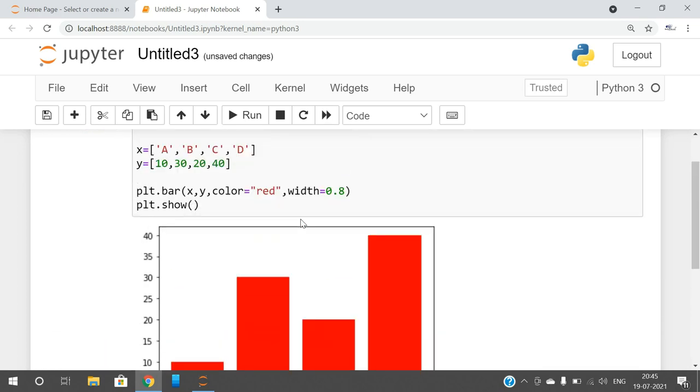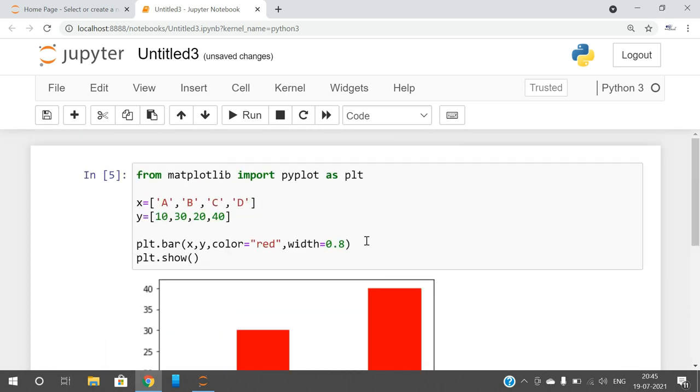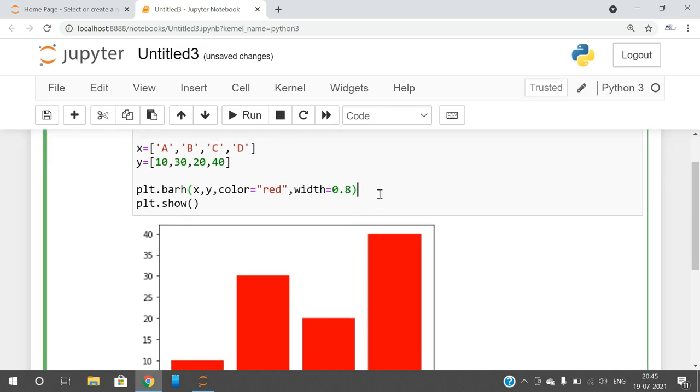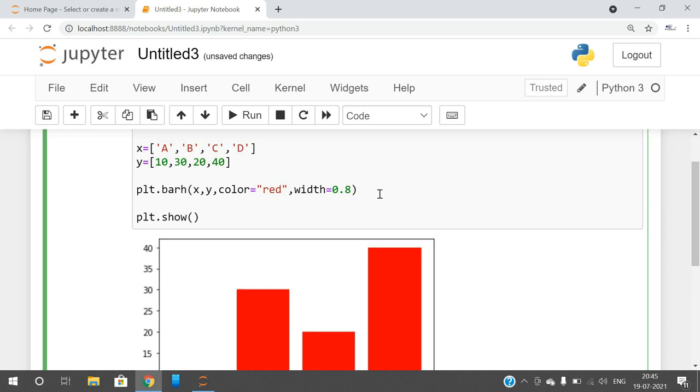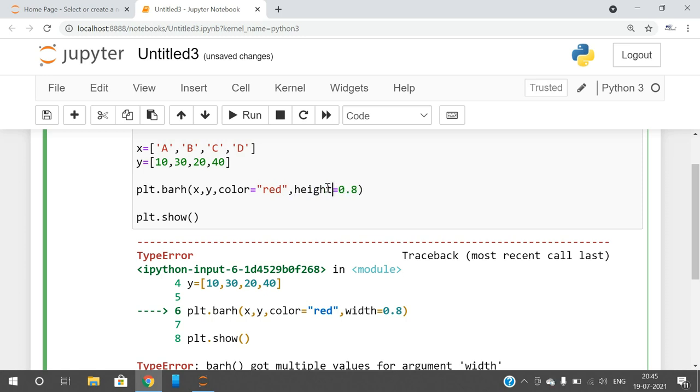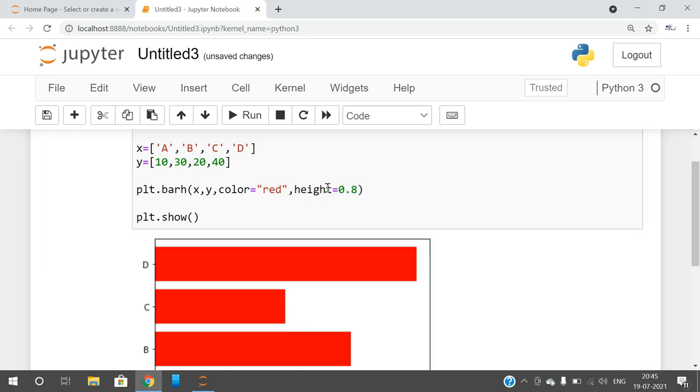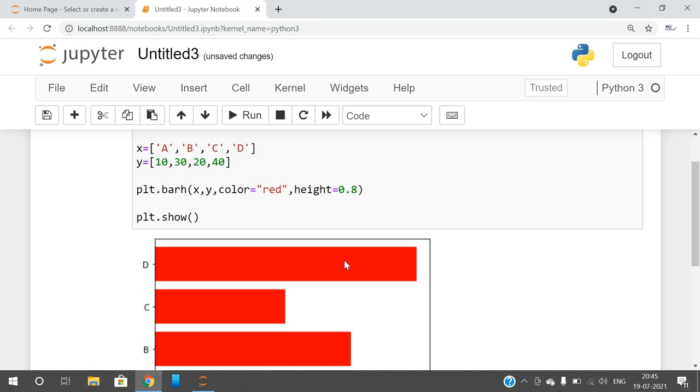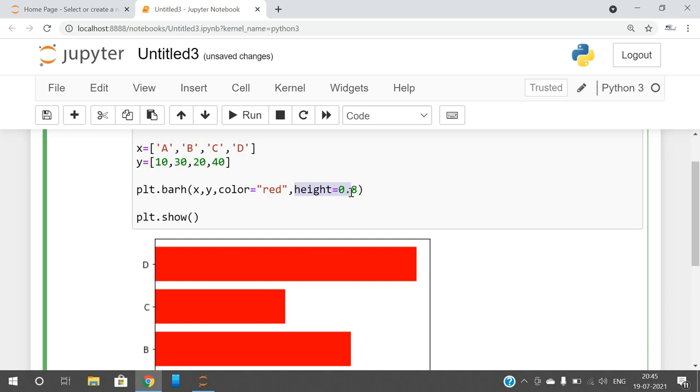If you want to give the horizontal representation, use barh. Then the width parameter will not be here, we have to go with the height. You can observe here, this is height. So if you go with the vertical bar, it will be width. If you go with the horizontal bar, we have to go with the height.